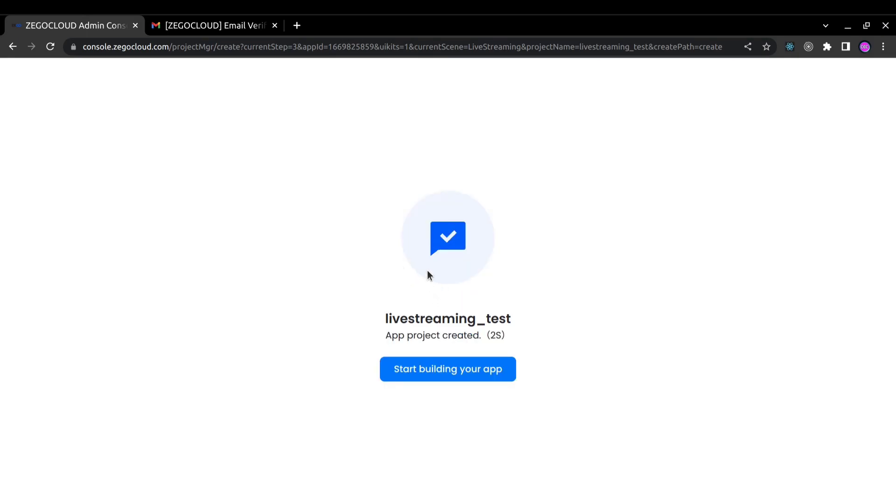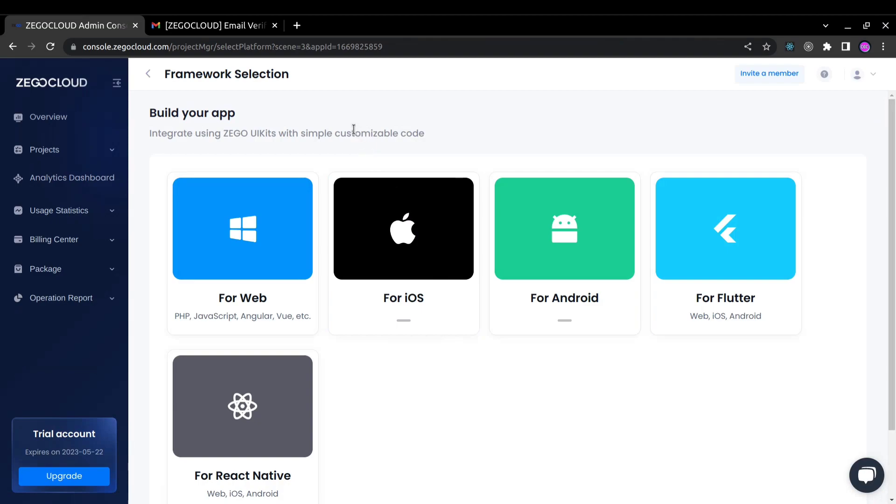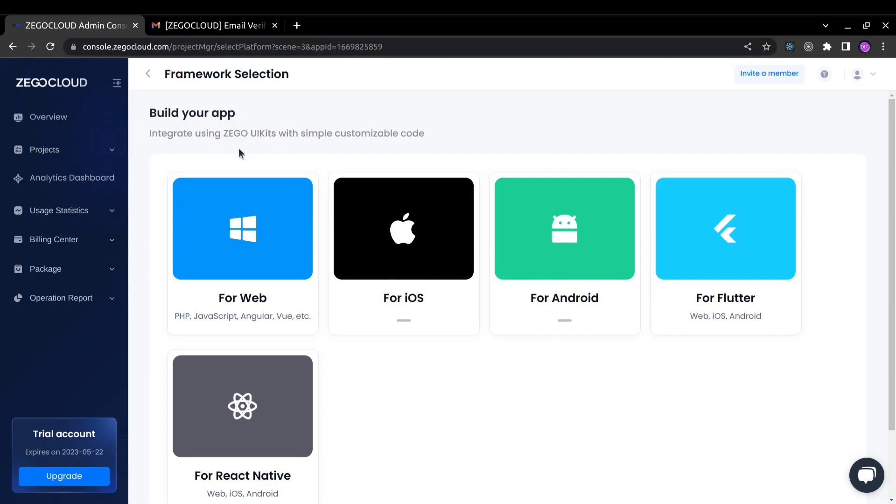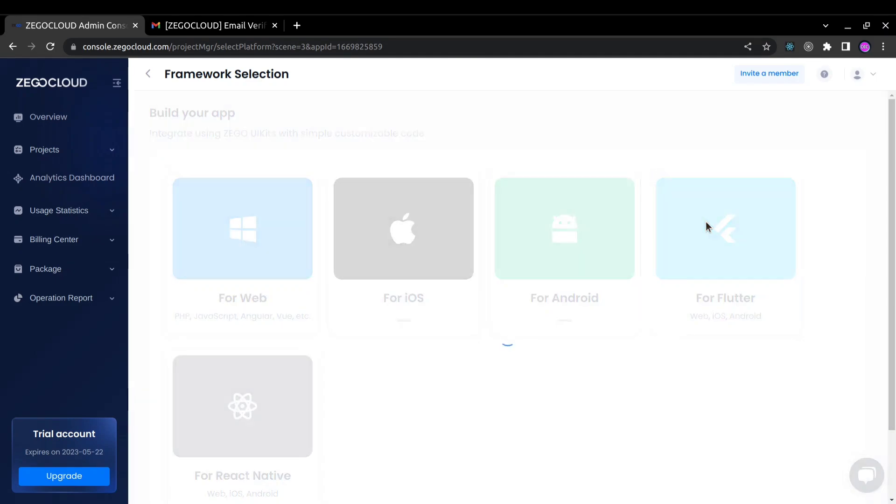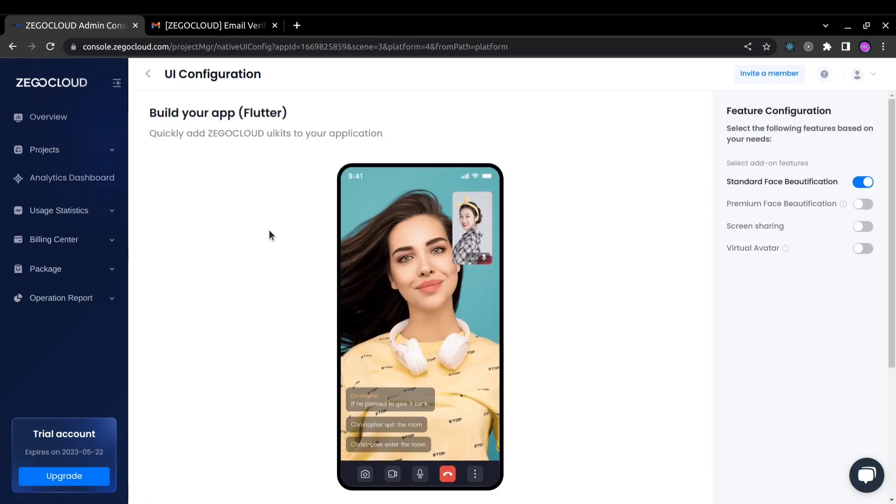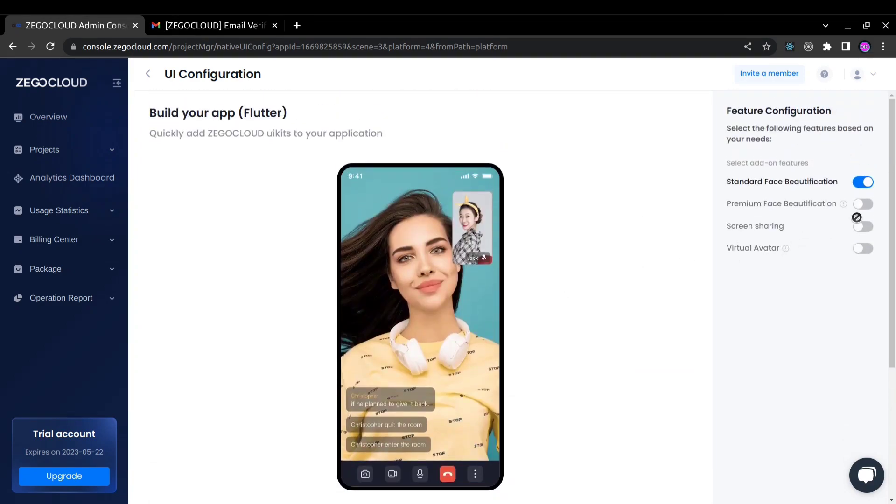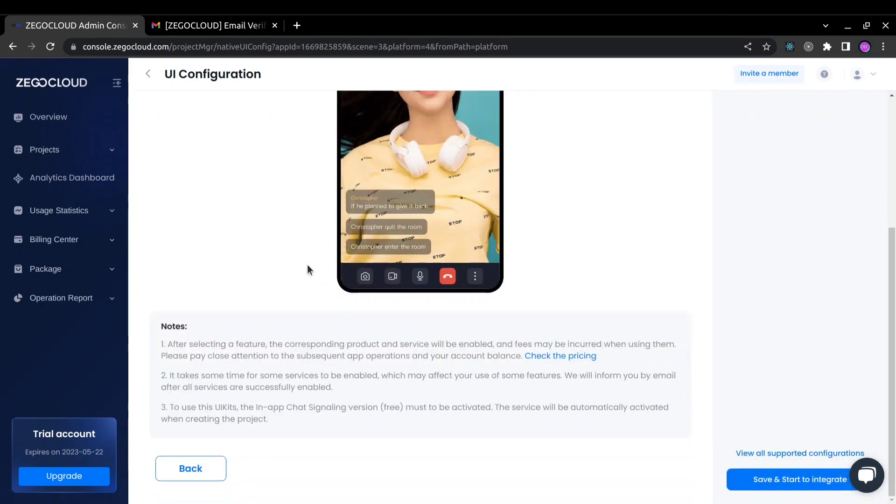The project setup is complete now, it automatically redirects me to this dashboard. Here I can select for which platform I am building my app. I will select Flutter for this video. Here standard face beautification is available. By default I'm not going to turn on anything, you can turn it on according to your use. Save and start integration.